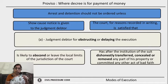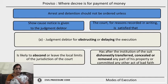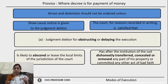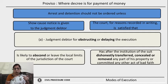Under the first condition, arrest and detention may be ordered where the judgment debtor, for the purpose of obstructing or delaying execution of the decree, is likely to leave the local limits of the jurisdiction of the court. Additionally, after the institution of the suit which was decreed, the judgment debtor has dishonestly transferred, concealed, or removed any part of his property, or committed any act of bad faith showing he is obstructing or delaying execution.